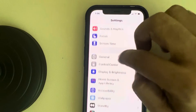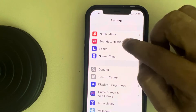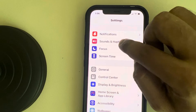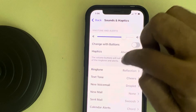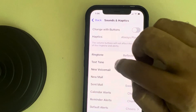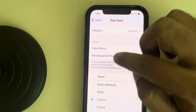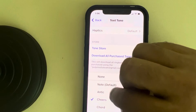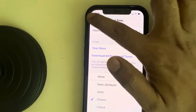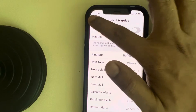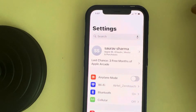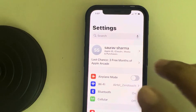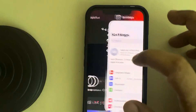Another thing to check: go to Sound and Haptics option, tap on it, and make sure the text tone is also set to some default tone. If you've done all this and it's still not working, here's what you can do.